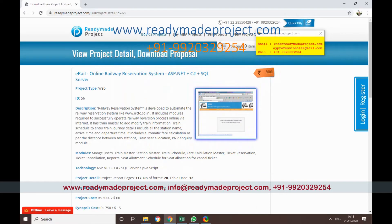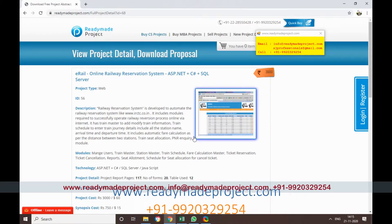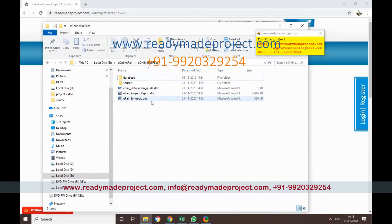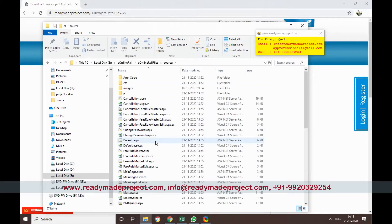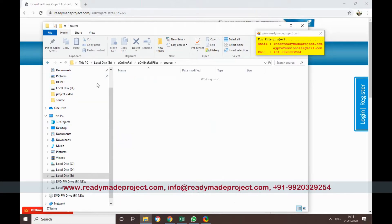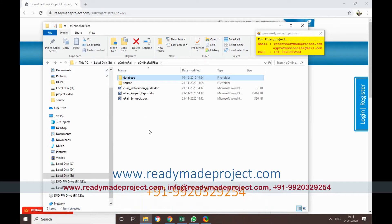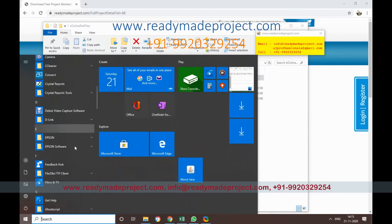For this project you need to have Visual Studio and SQL Server. This is an ASP.NET project that runs in the browser. Once you buy this project you will get all the files: a source code folder with ASPX and CS code files, and a database script file which you need to use to configure and create the database.